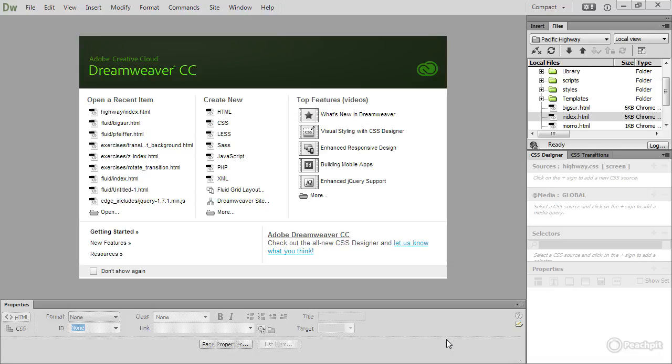Dreamweaver is an integrated development environment, or IDE, for building websites. Some people describe Dreamweaver as a WYSIWYG program, WYSIWYG being the acronym for what you see is what you get. But I think that's misleading.